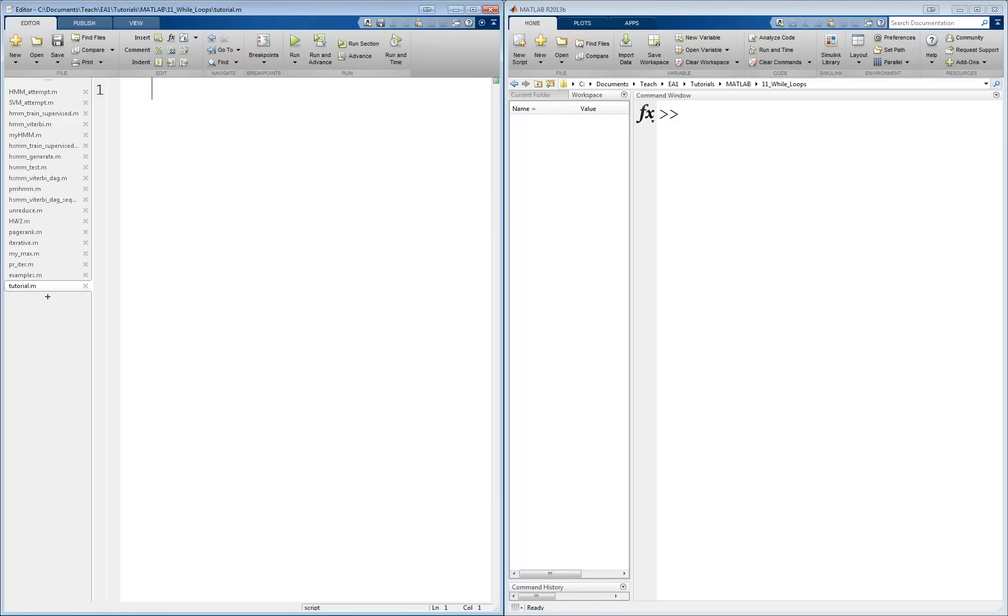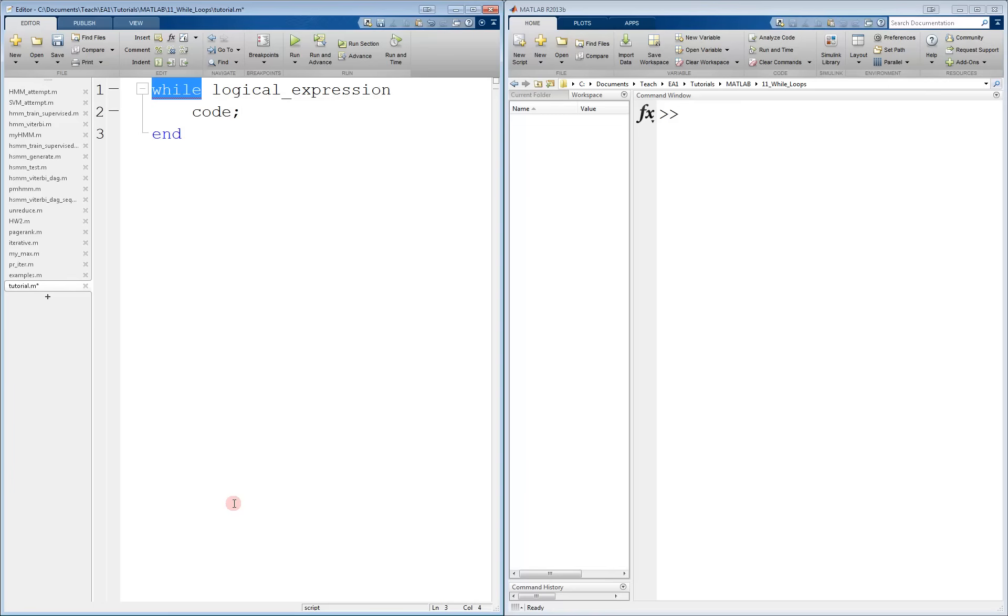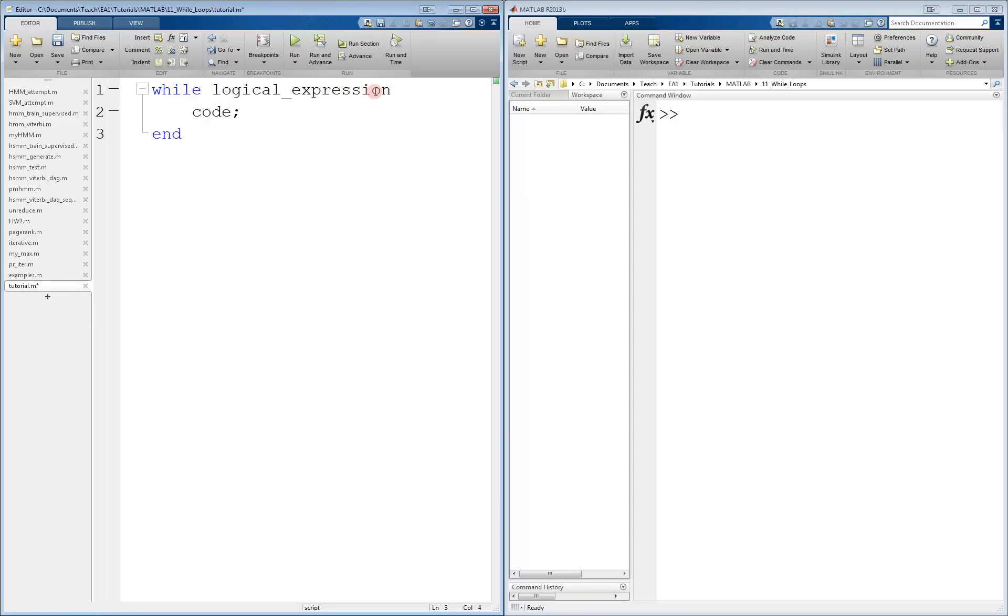Let's look at the general form. We start a while loop with a statement while, then there is a logical expression, then there is a block of code here, and end. Basically what it says is that while this logical expression is true, we're going to evaluate this code. Once the logical expression becomes false, we exit and move beyond the end statement.